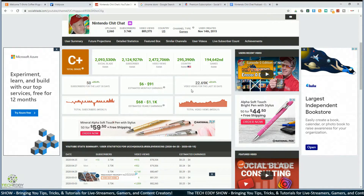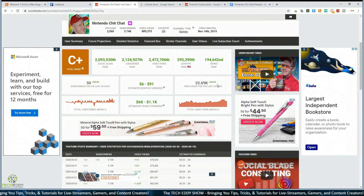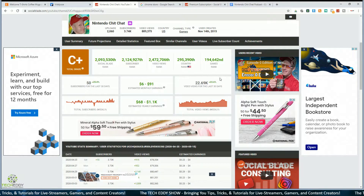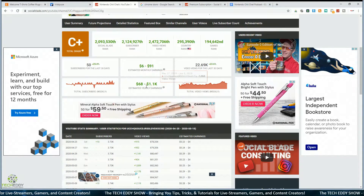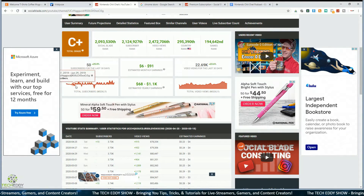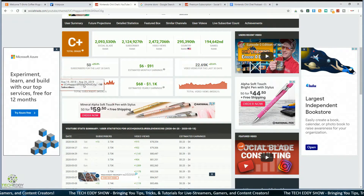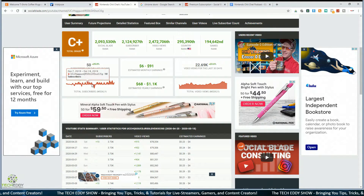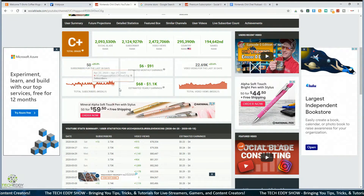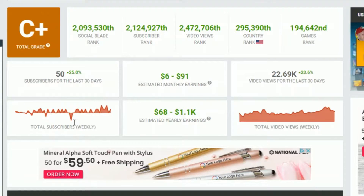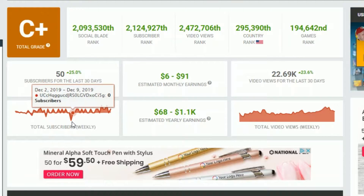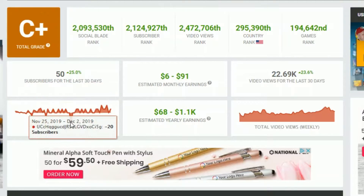Then you have video views for the last 30 days — a number showing your percentage up or down for that month. There's also a Subscribers Weekly graph where you can hover over to get different readings for each day. The ones below the line are lost subscribers.